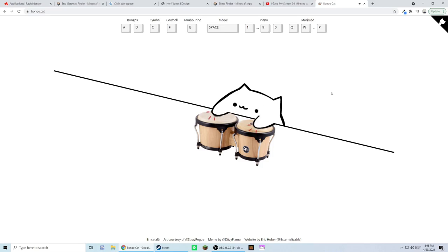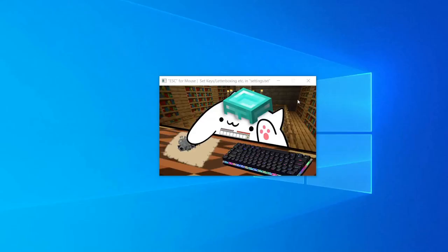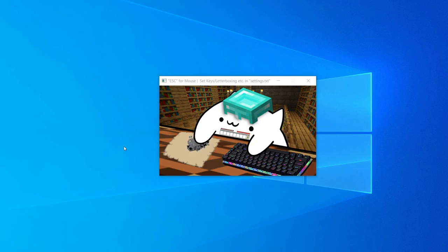Internet friend BongoCat has been made into a custom webcam, and here's how to do it.